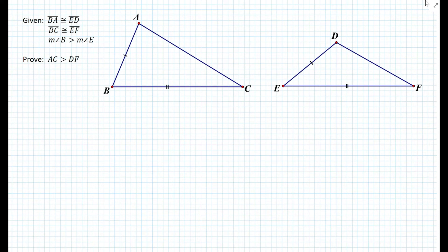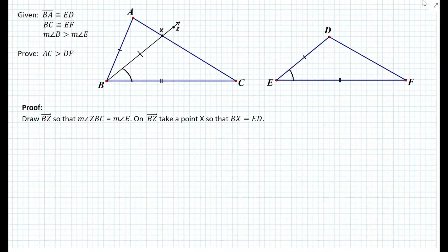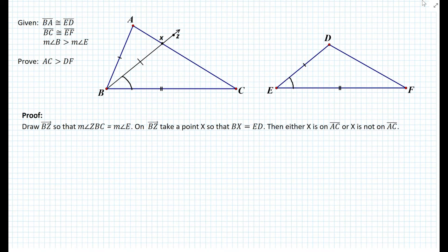Here we're given two triangles, triangle ABC and triangle DEF as shown in the figure. We know from the given that segment BA is congruent to segment ED, segment BC is congruent to segment EF, and the measure of angle B is greater than the measure of angle E. We need to prove that the length of segment AC is greater than the length of segment DF. To prove this we draw auxiliary lines: first, draw ray BZ so that the measure of angle ZBC equals the measure of angle E, then set the length of segment BX equal to the length of segment ED. Point X may or may not be on segment AC — let's prove the case where X is on segment AC first.